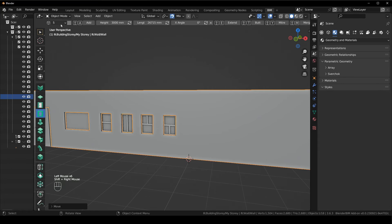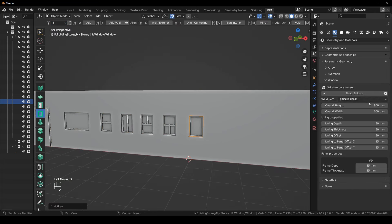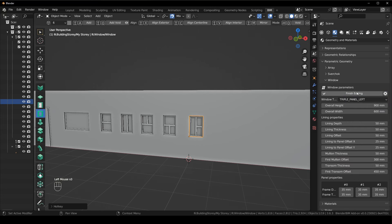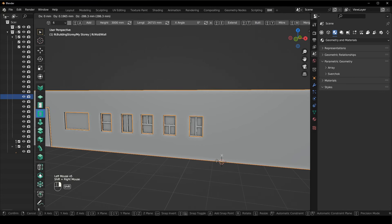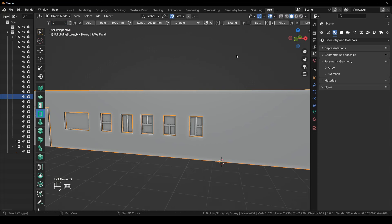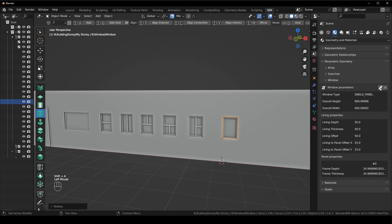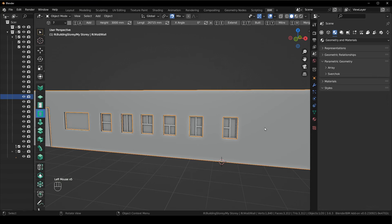For window type six: select the next window, Shift+A, add the modifier, edit it, change it to a triple panel left. For window type seven: select window 7, select the wall, Shift+A, add the modifier, edit it — it's a triple panel right, finish editing.